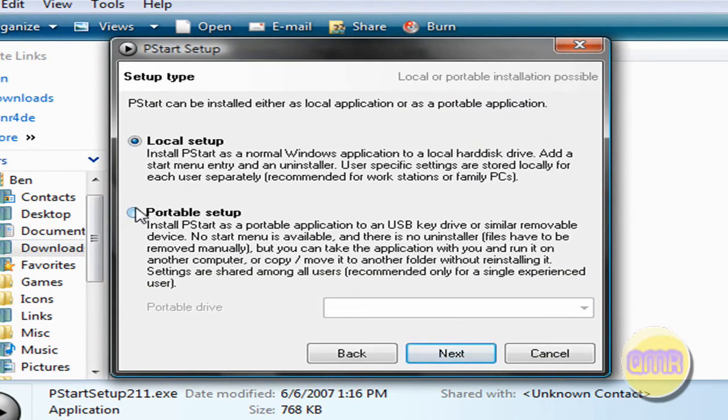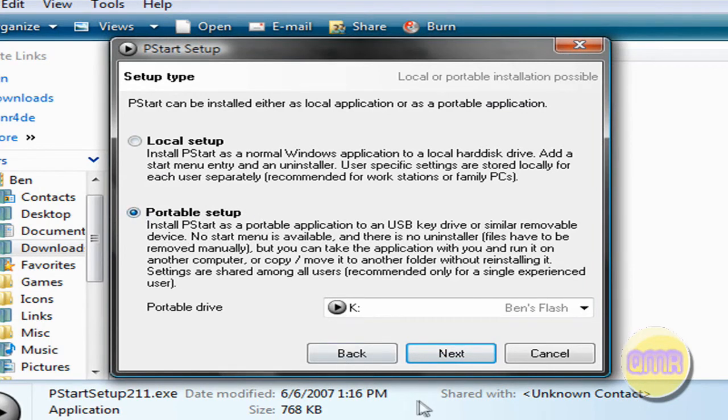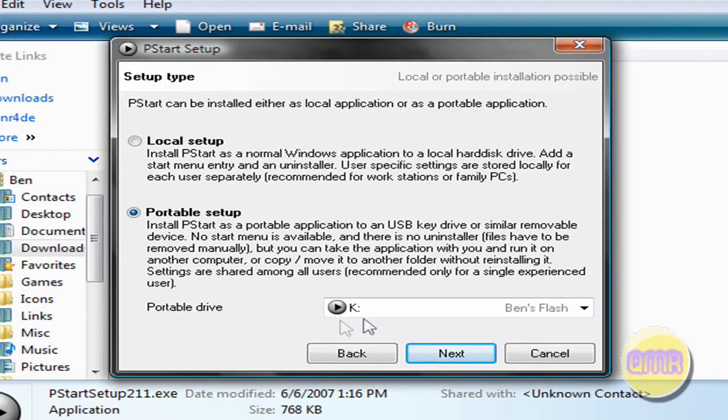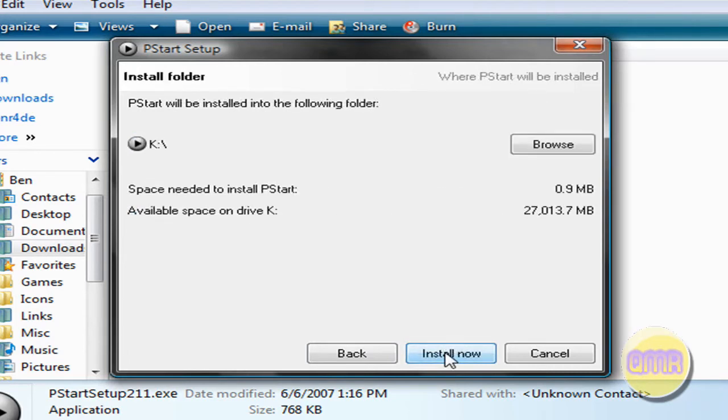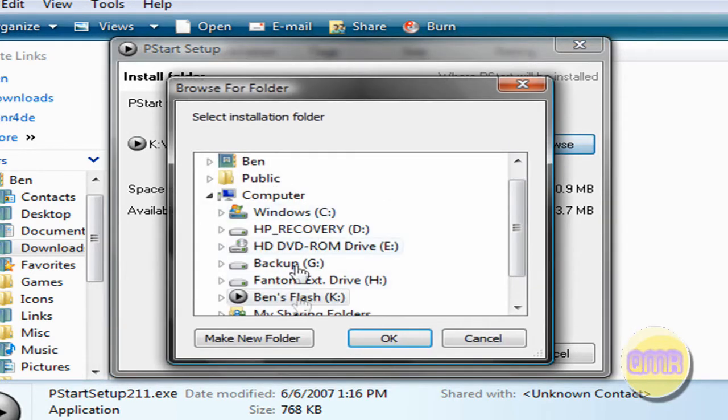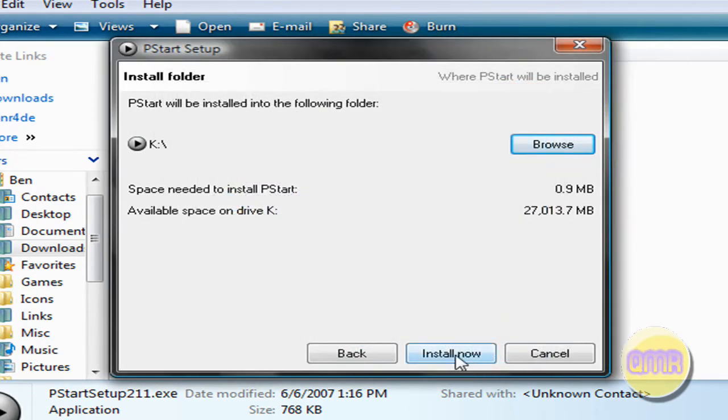Now you're going to want to click on Portable Setup, because you can also do it on Local, but that's not really got a lot of point. And just click on Portable Drive, and it'll be on, mine's K, depends on whatever yours is. Click Next. Make sure if you click Browse that it's on your Flash Drive, and just click Install. I'm not going to install it, because it'll probably install over the one I already have, but it works just fine.